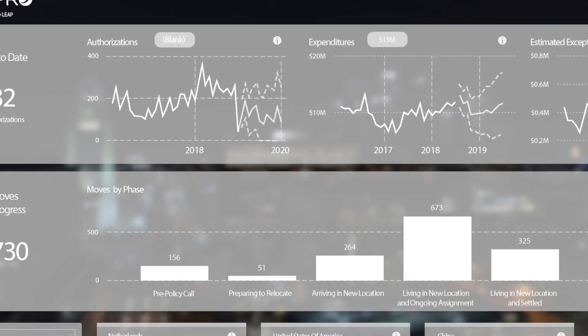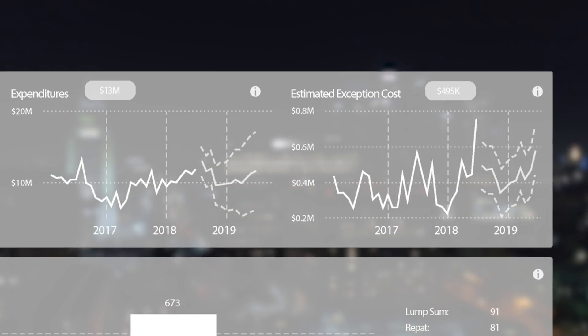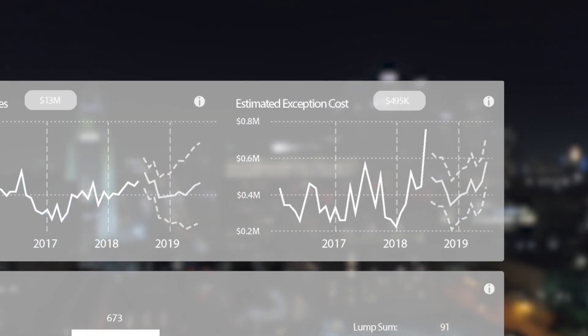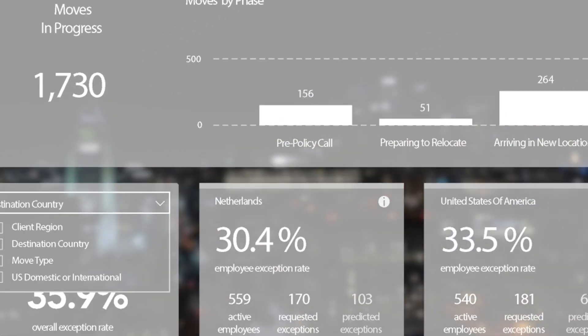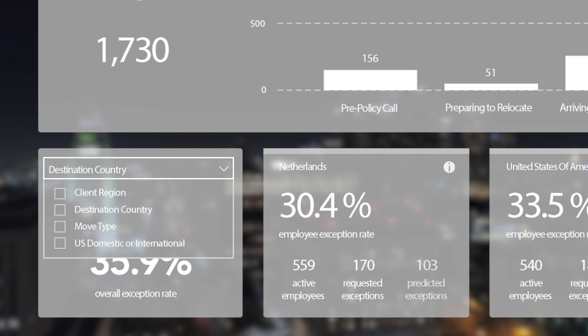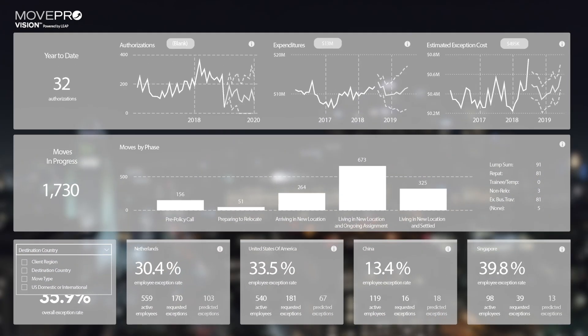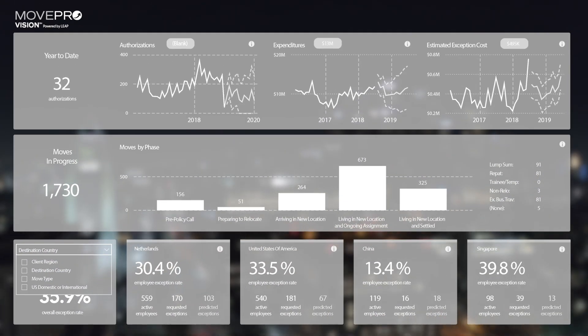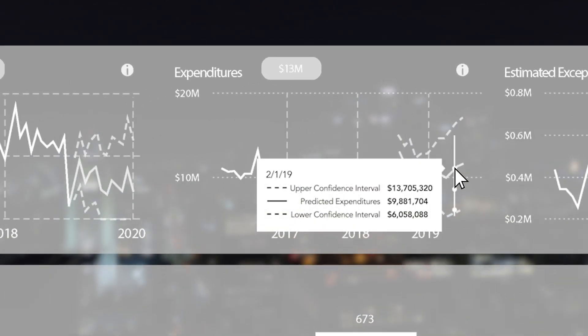View forecasted move volumes, expenditures, and exceptions at the program and employee level, filtered by region, destination, and move type across a four-year timeframe.